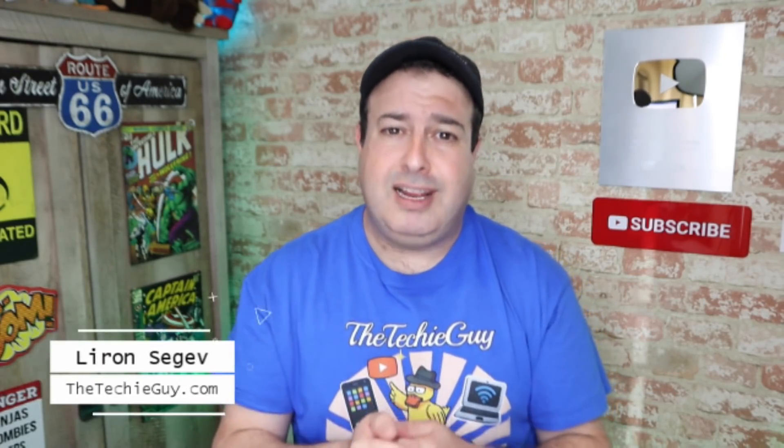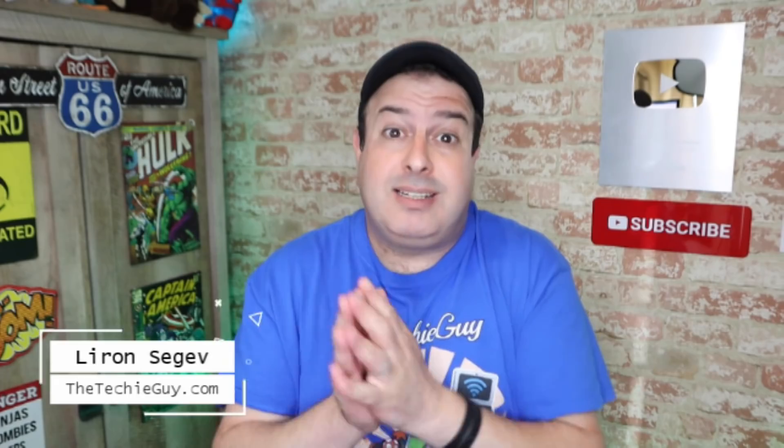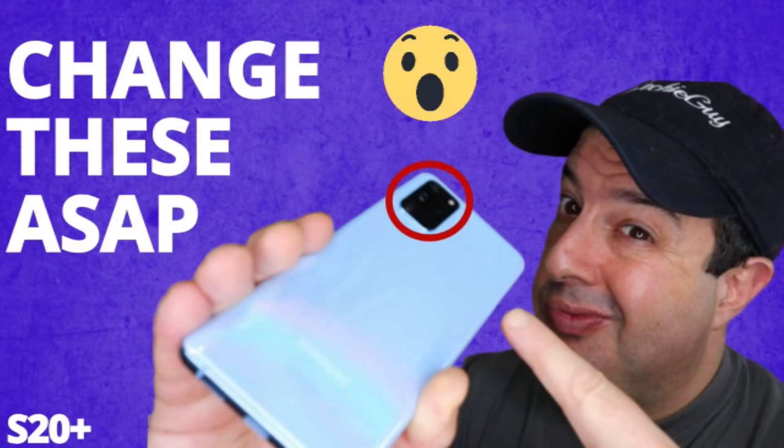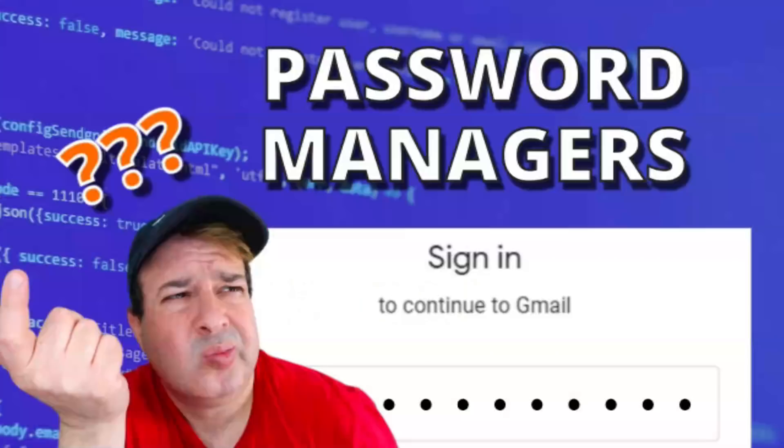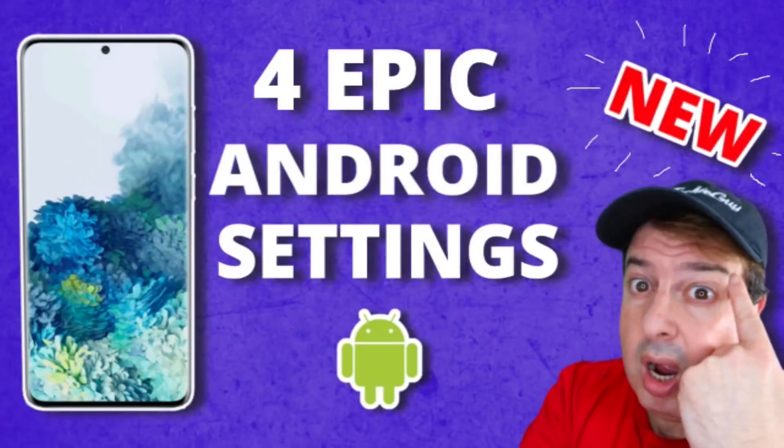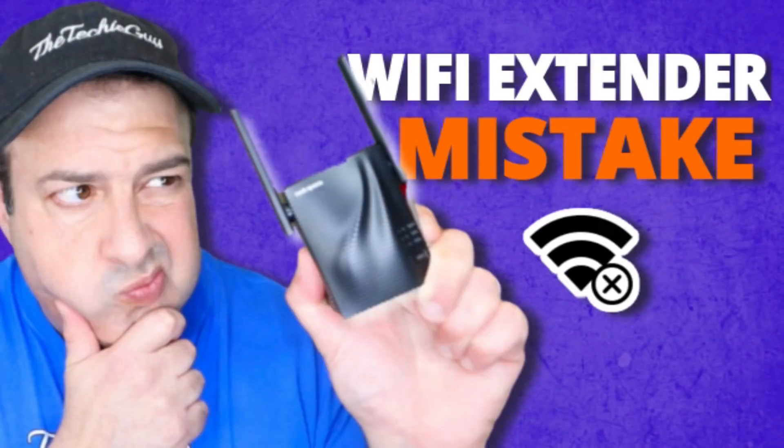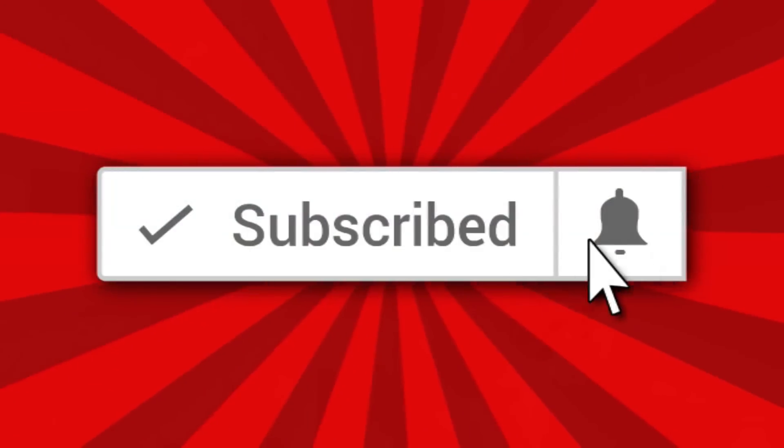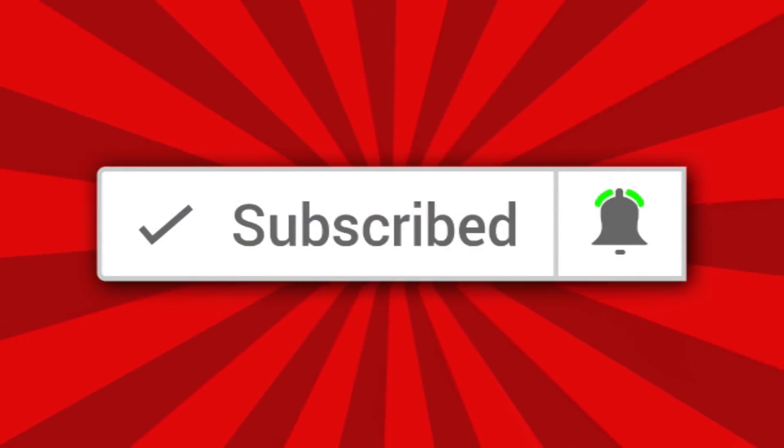And welcome to another episode of Talking Tech with the Techie Guy. My name is Liron Segev, where I make tech simple. If you're into phones, gadgets, apps, tips and tricks and how-to, hit that subscribe button and let's get on to today's show.